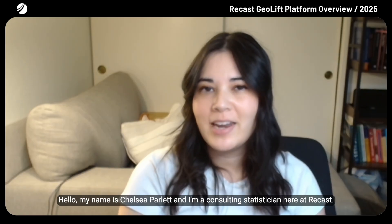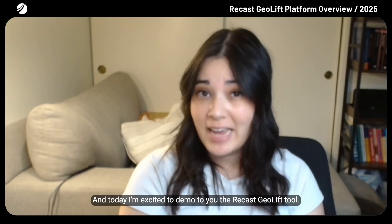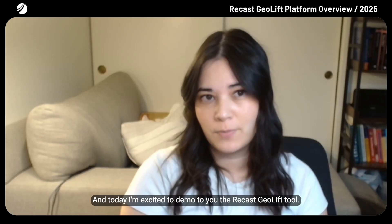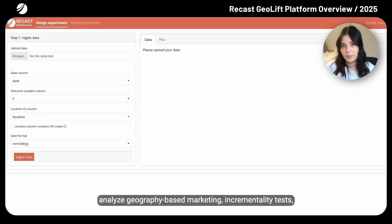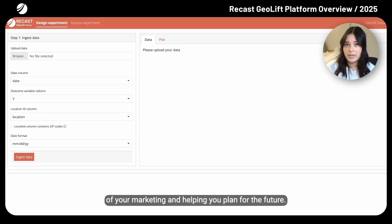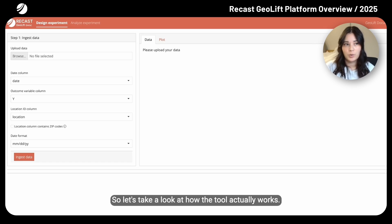Hello, my name is Chelsea Parlett, and I'm a consulting statistician here at Recast. Today, I'm excited to demo the Recast GeoLift tool. Recast GeoLift is a powerful tool to both design and analyze geography-based marketing incrementality tests, which can be an important part of measuring the effectiveness of your marketing and helping you plan for the future. One of the benefits of Recast GeoLift is that it's both powerful and flexible. So let's take a look at how the tool actually works.